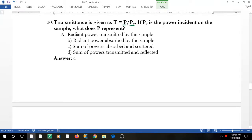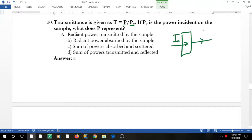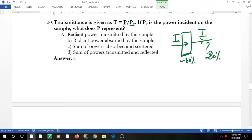Question 18: transmittance is given as T = P/P₀, where P₀ is the power incident on the sample. In the cuvette, incident light enters and some is absorbed — if 80% is absorbed, 20% is transmitted. So P represents the radiant power transmitted by the sample.